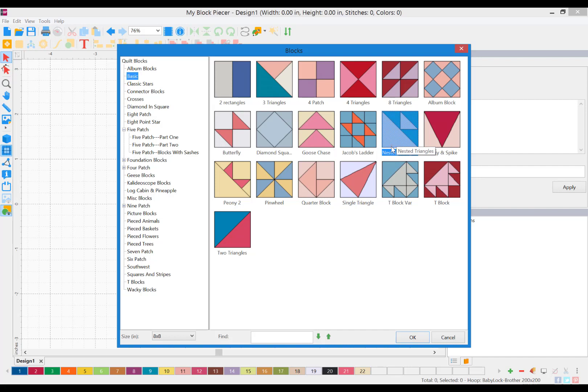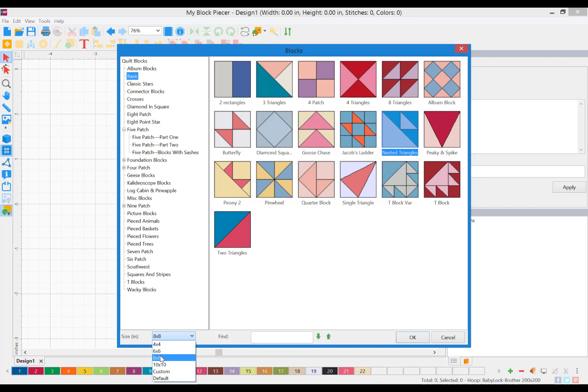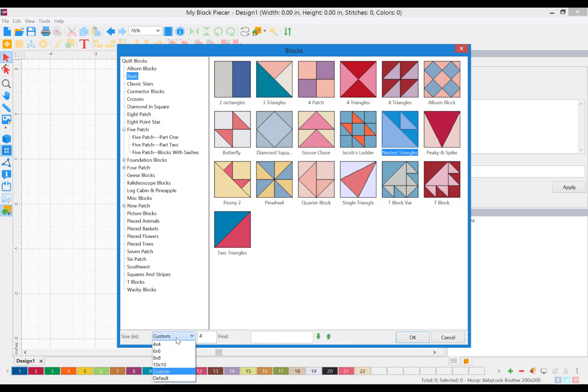Once you've selected the block, you can then adjust the size. Remember, this is finished size, so there's a quarter inch seam allowance around the entire block, making it a half inch larger than the size you select. You can also create a custom size and enter the size that you want. I'm going to just use a 6x6 block and click OK.